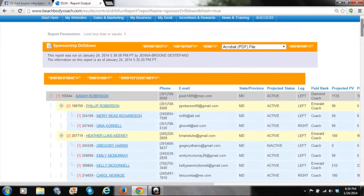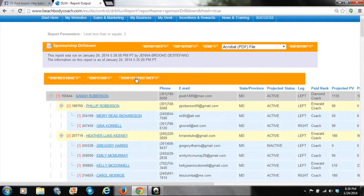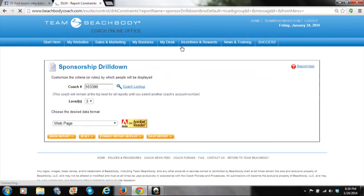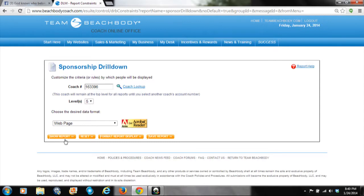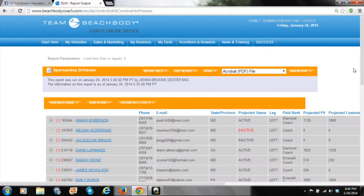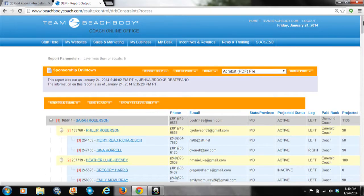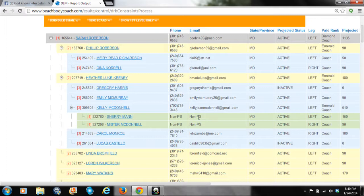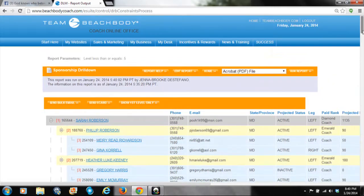You can also change this by going to Edit Report, because it only shows three levels down by default. As you build a team, you may have coaches that have coaches on top of coaches, and you'll want to see those. They'll show up even though they're not your personally sponsored coaches because they're more than three levels down, but you can still see what's going on to help them.